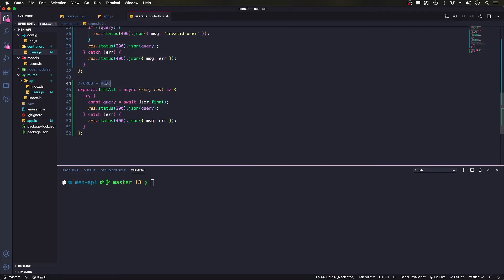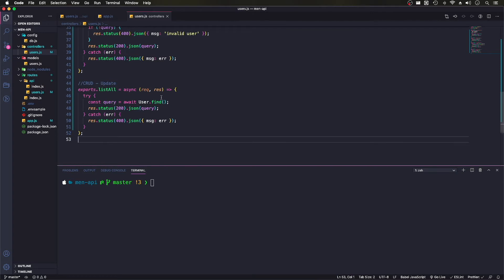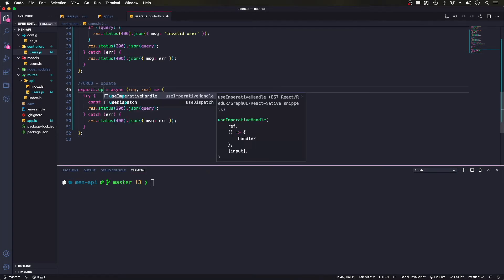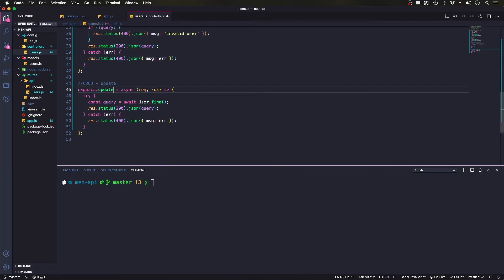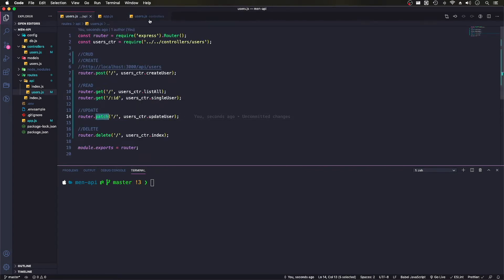This will be our update, over three quarters of the way through our CRUD. And what we need to do is let's make this update user. And over here, we are using the patch method here.